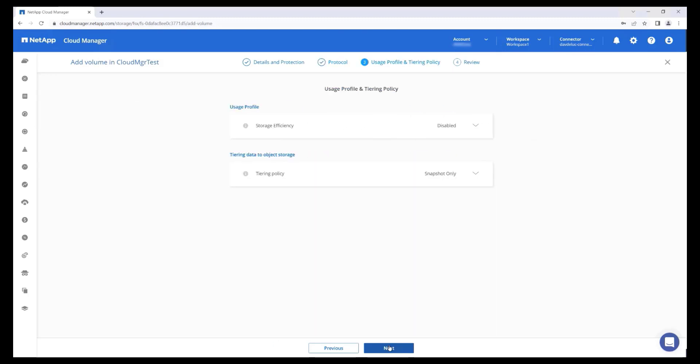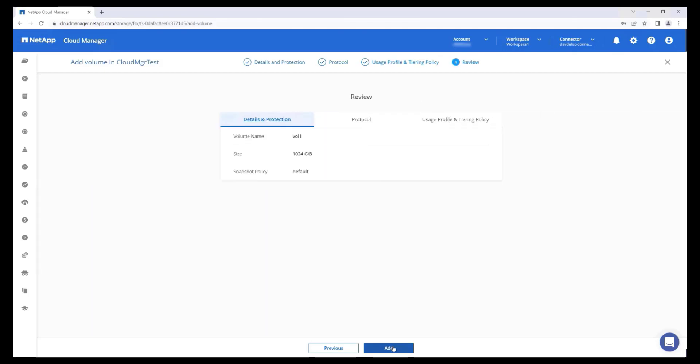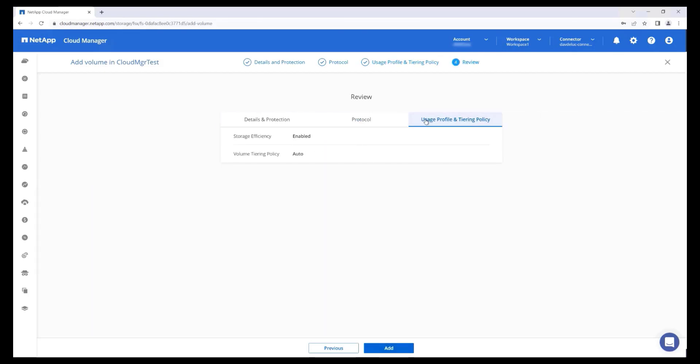The Storage Efficiency feature allows you to enable deduplication, compression, and compaction. When you enable a tiering policy on a volume, FSx for ONTAP automatically transitions data between primary storage and the capacity pool storage based on your data access patterns. Tiering allows you to reduce your storage costs and store virtually unlimited data in a cluster. I'm going to select Auto, which tiers cold snapshots and user data from the active file system to the capacity pool tier. Review the configuration and click Add.